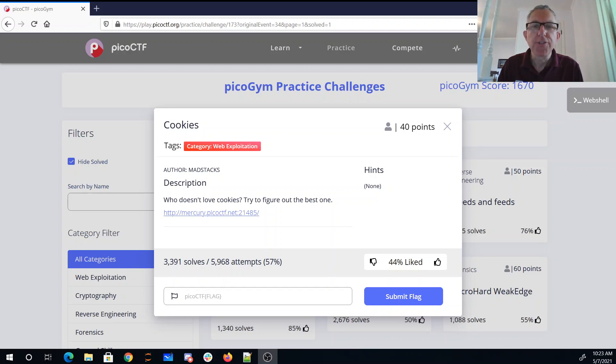Cookies. Who doesn't love cookies? Try to figure out the best one. Okay, there's a website. Let's take a look at that.